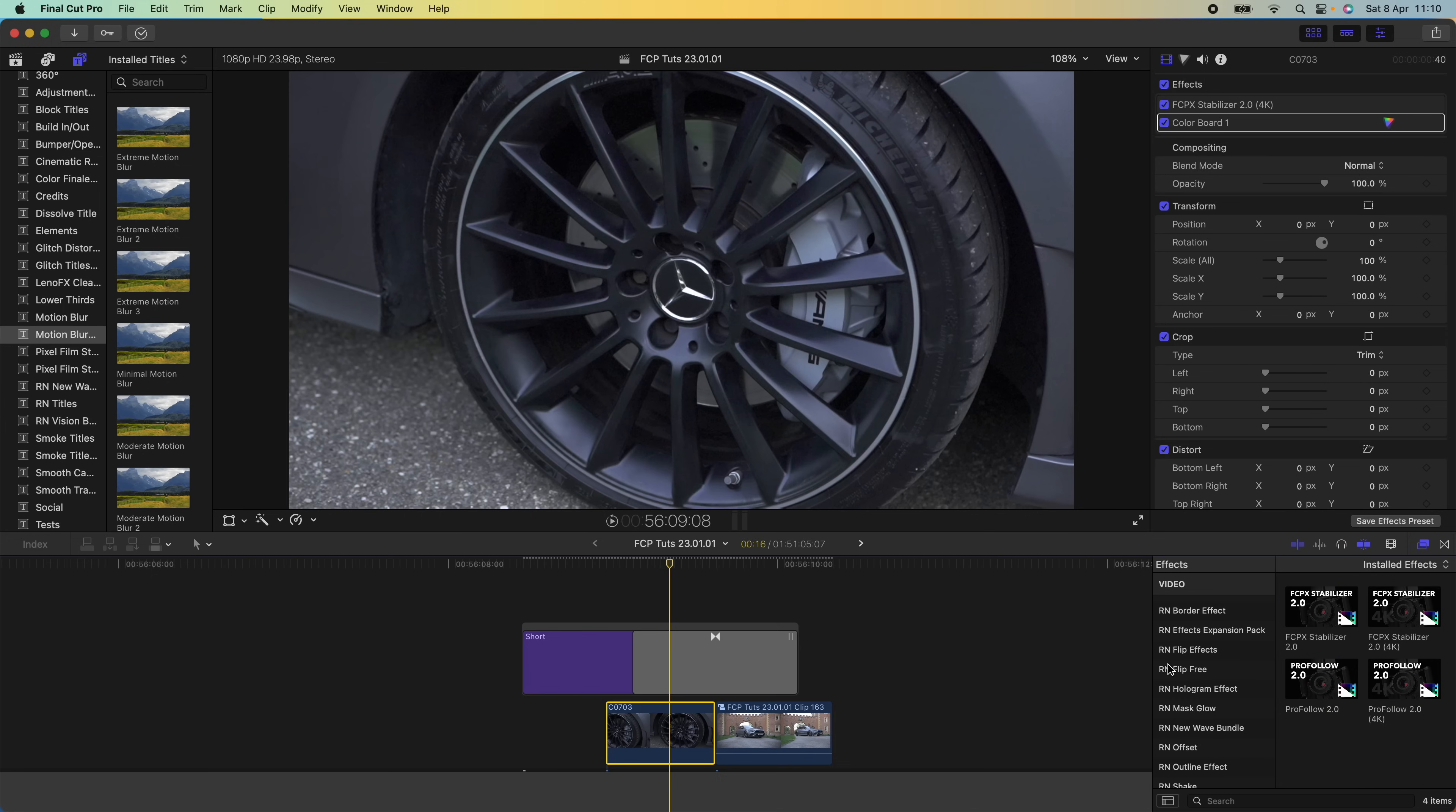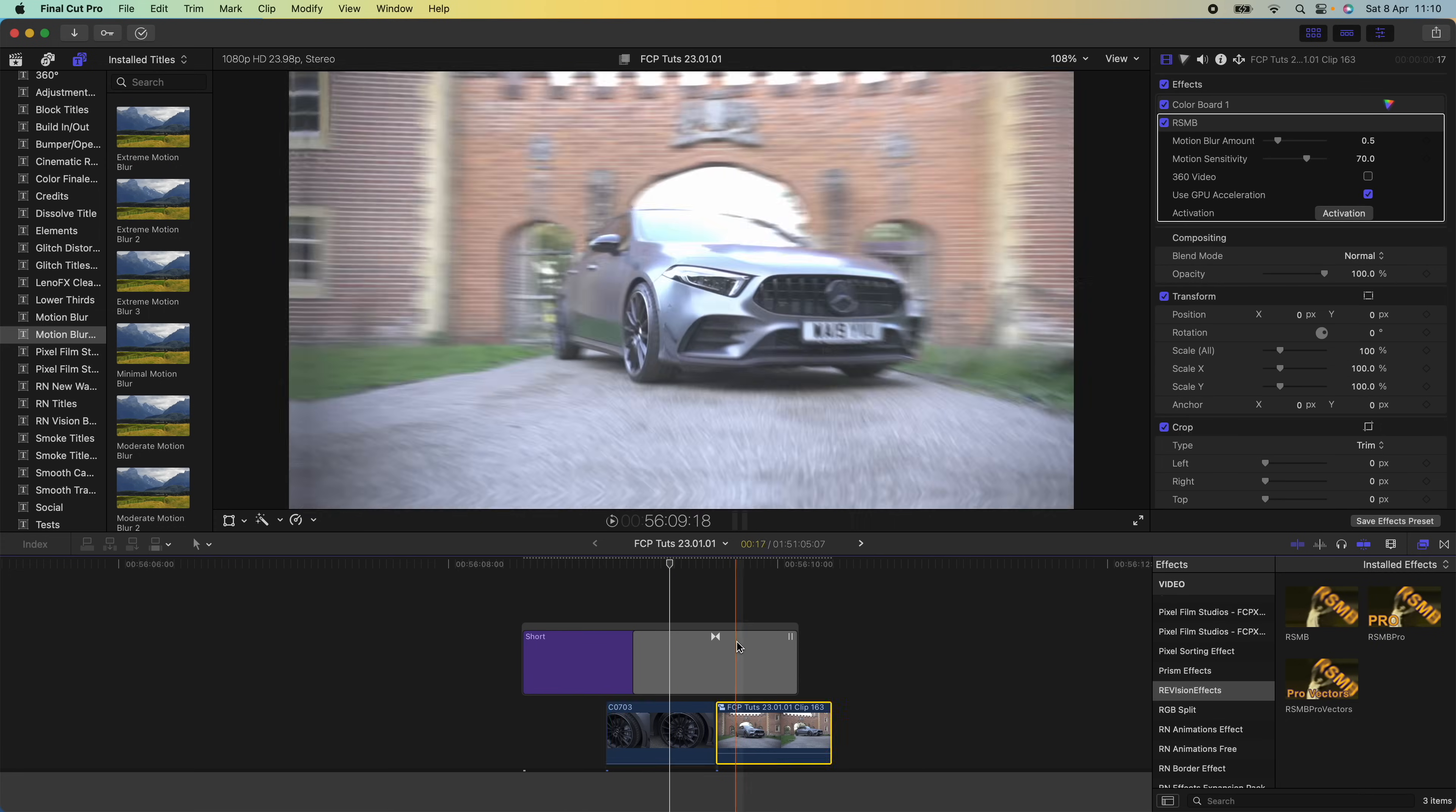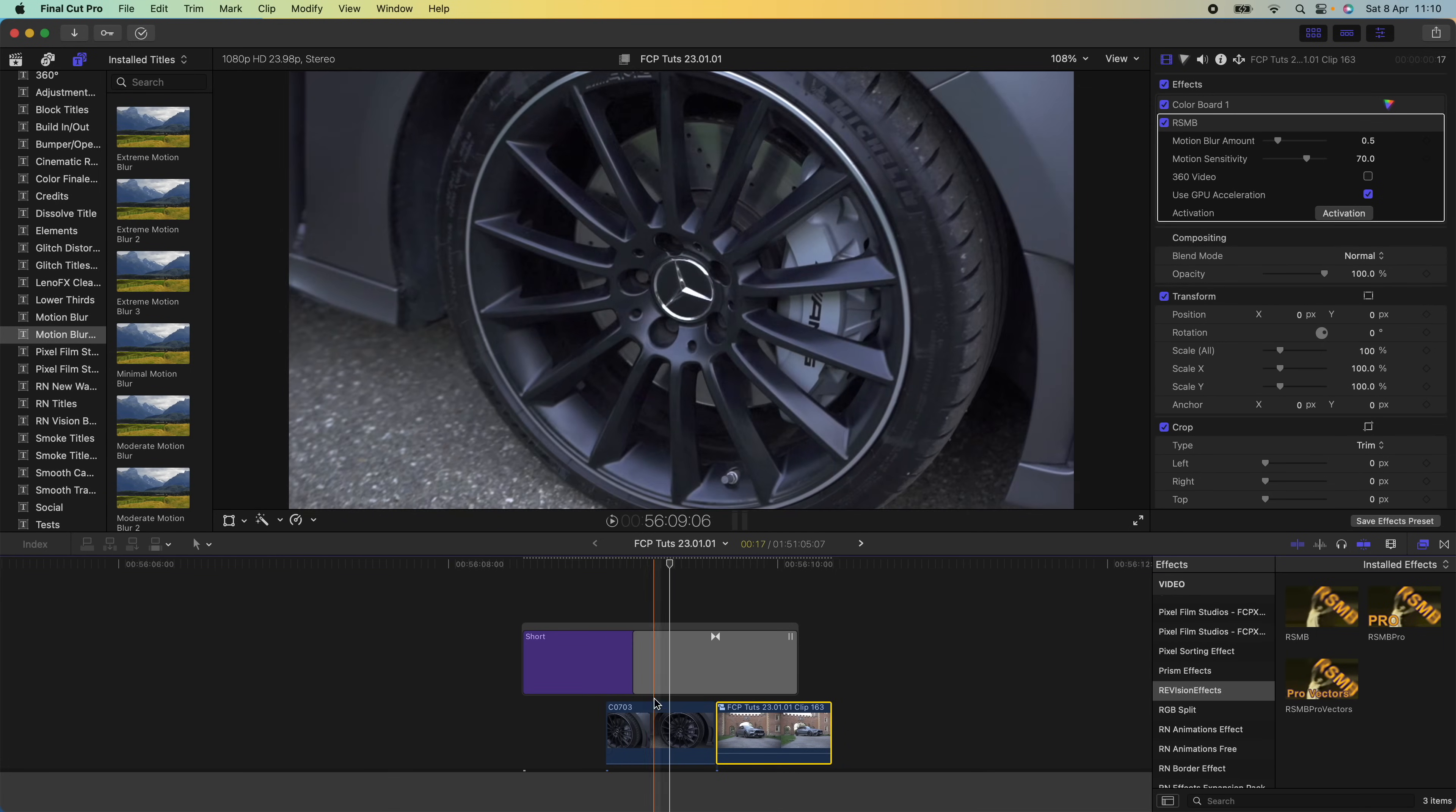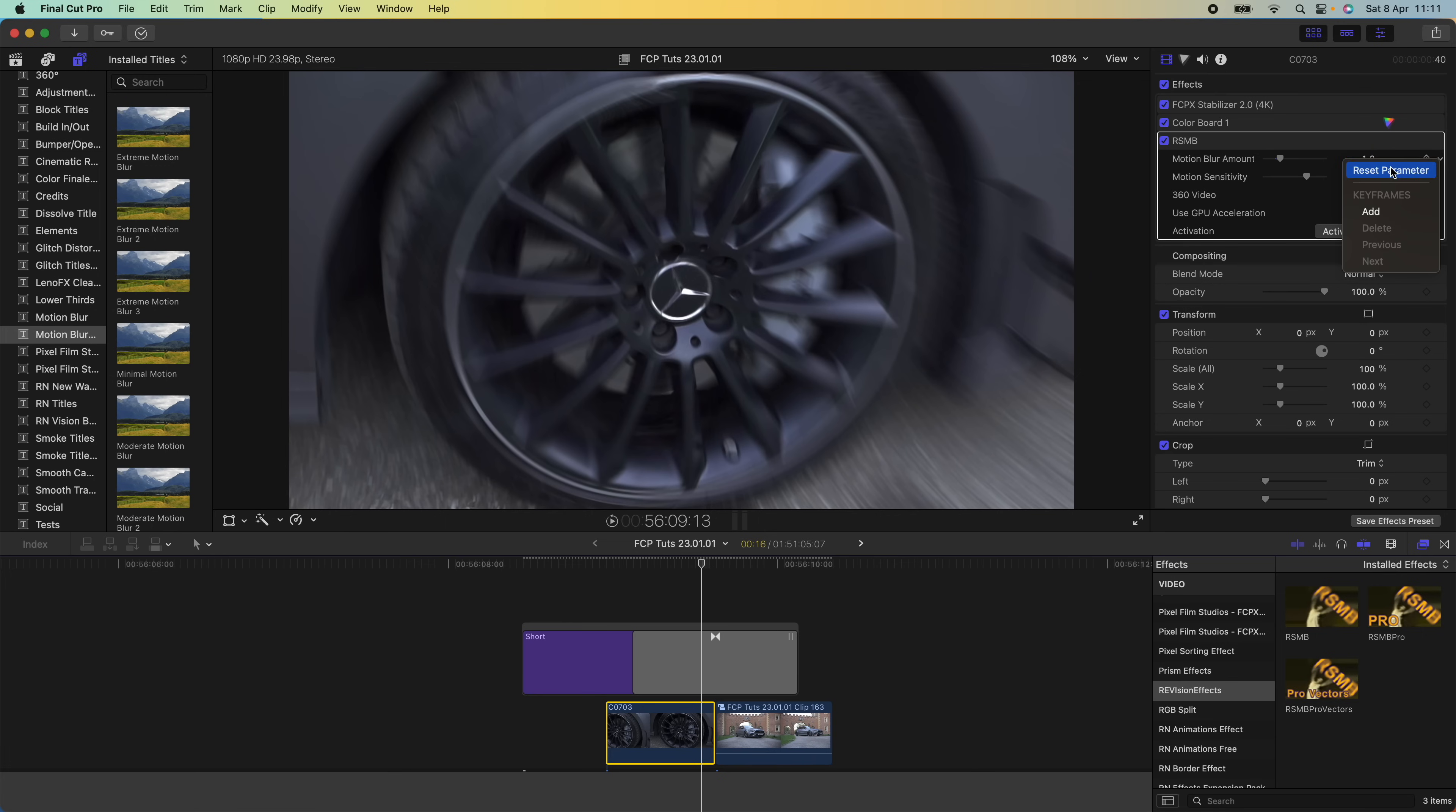I'm going to go to my effects tab over here and go to Revision Effects and RSMB. This is the one I normally use. I'm just going to drag that onto my video clips—I could drag it onto an adjustment layer, but I find sometimes it's kind of glitchy, so it works best if you just add it to the video clips. If I turn it on and off here, you can see the motion blur that it adds. You can also turn this up as well, but the settings that it comes with are really good.